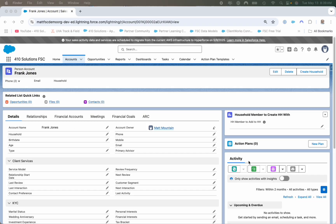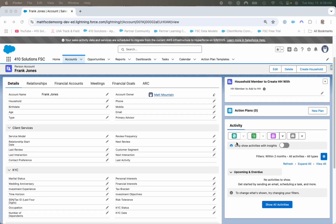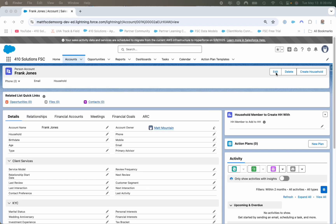Off to the right, we're going to have the activity tab, standardized where the first one is log a call, new task, new event, and then email if that is going to be used. Up top, we're going to have edit and delete and any additional buttons that are required. We also have the related list quick links here, which allows you to hover over each one and see any related records — such as related opportunities, files, or contacts. Every page is going to look the same as we progress through the demo.